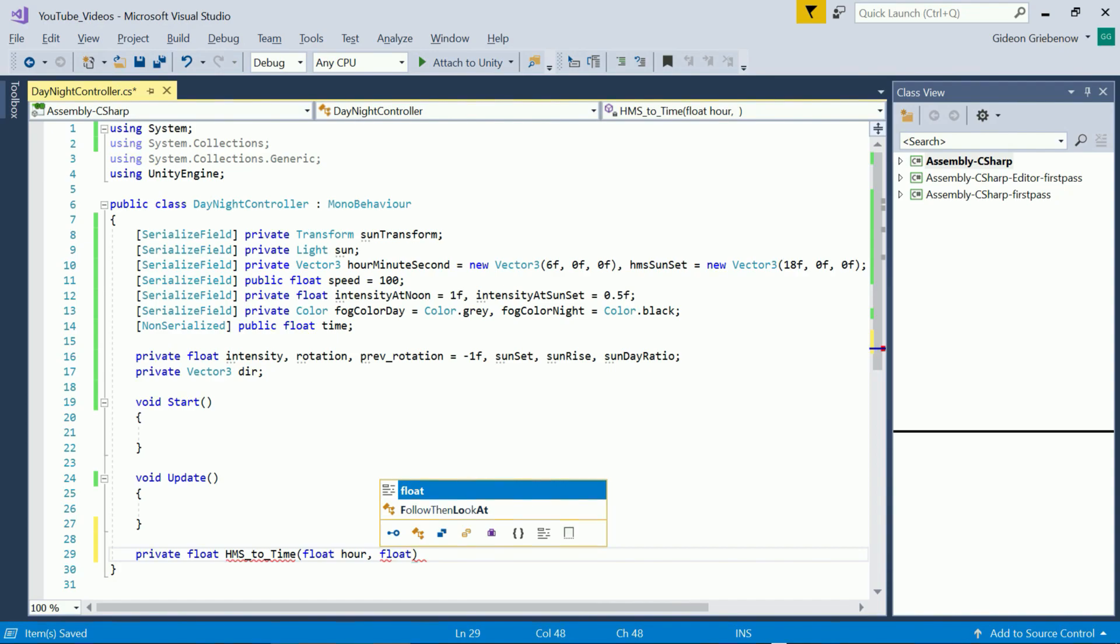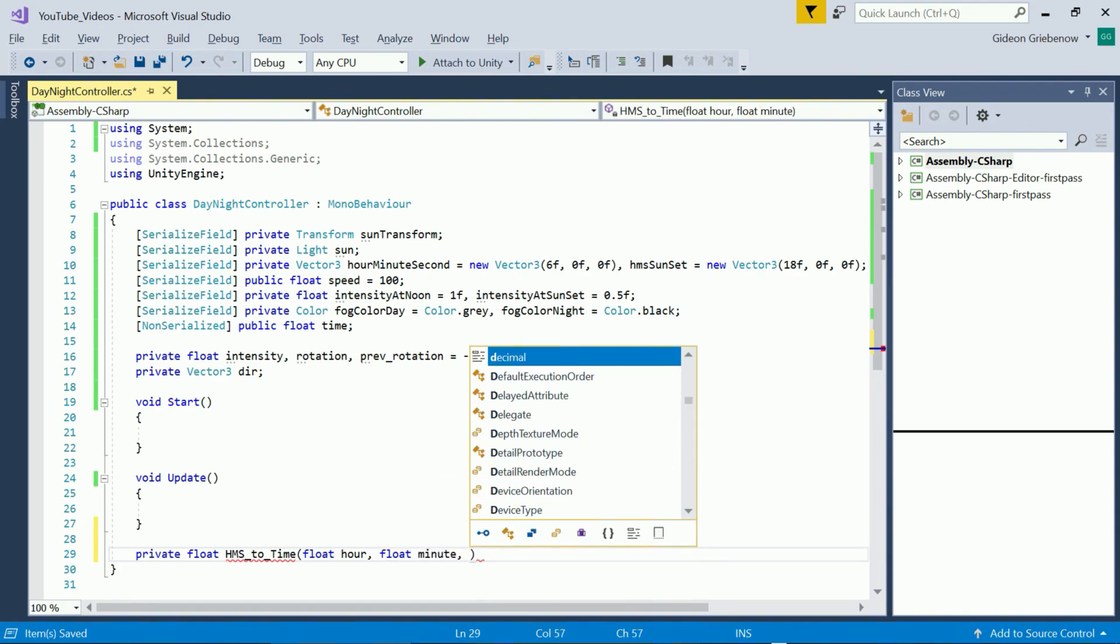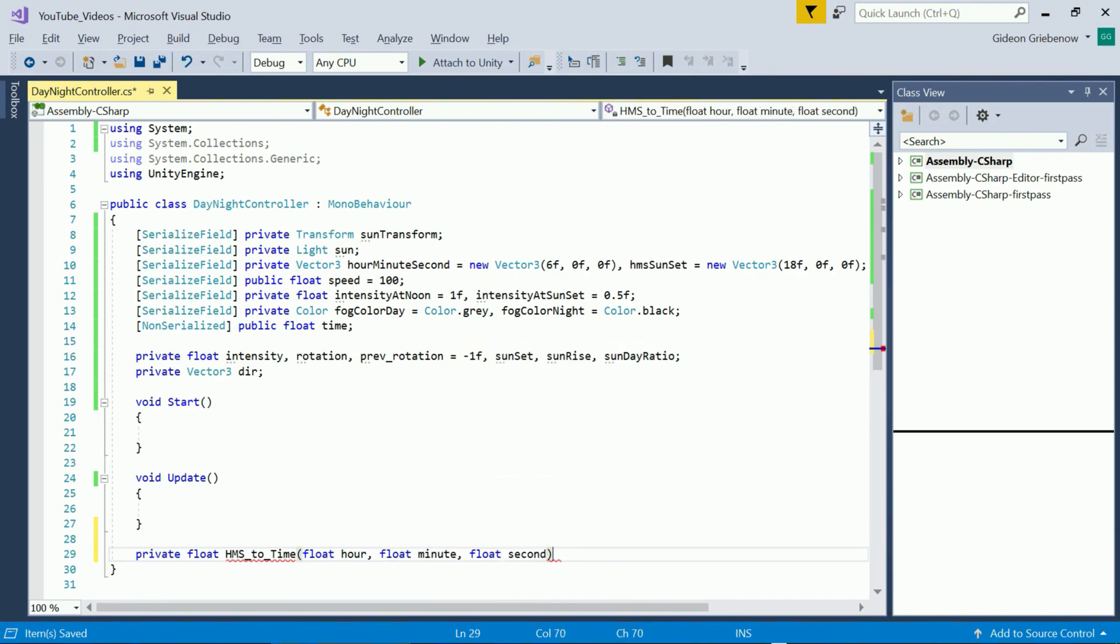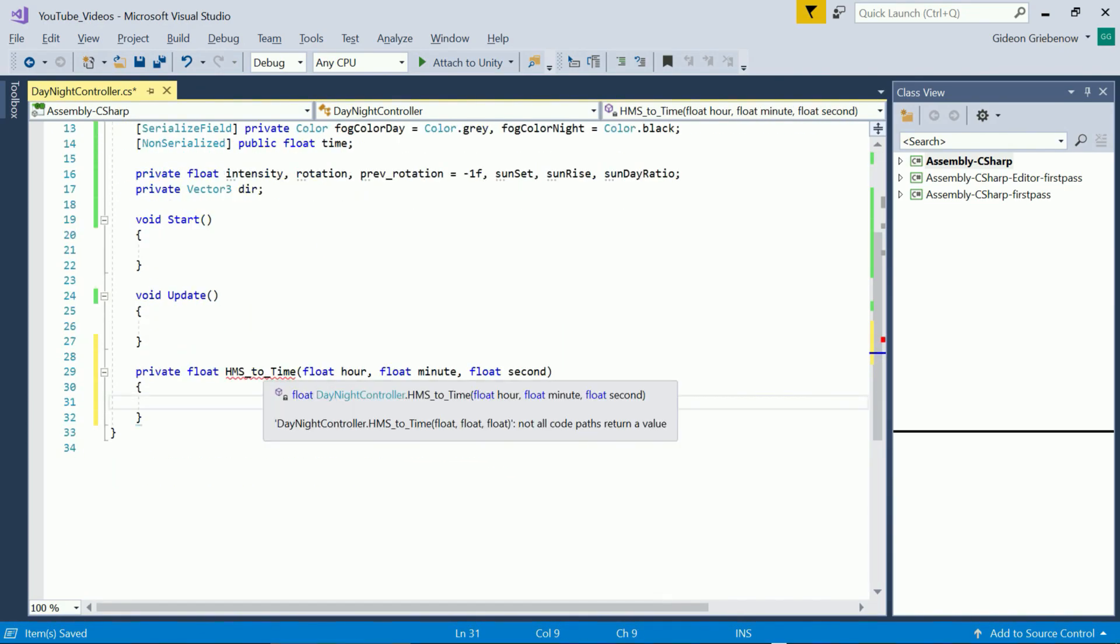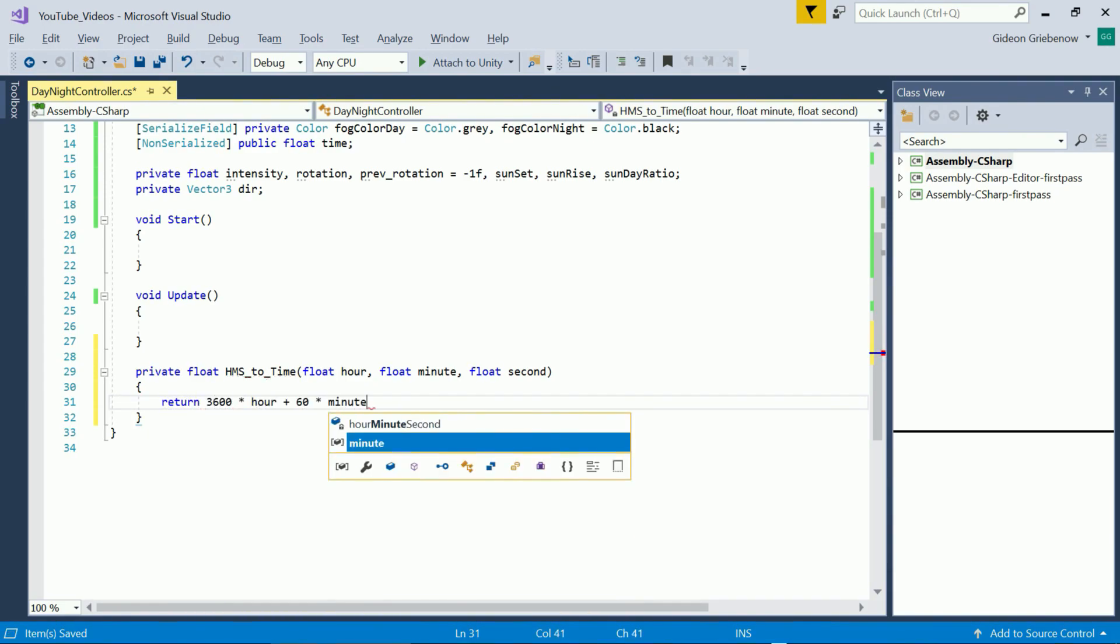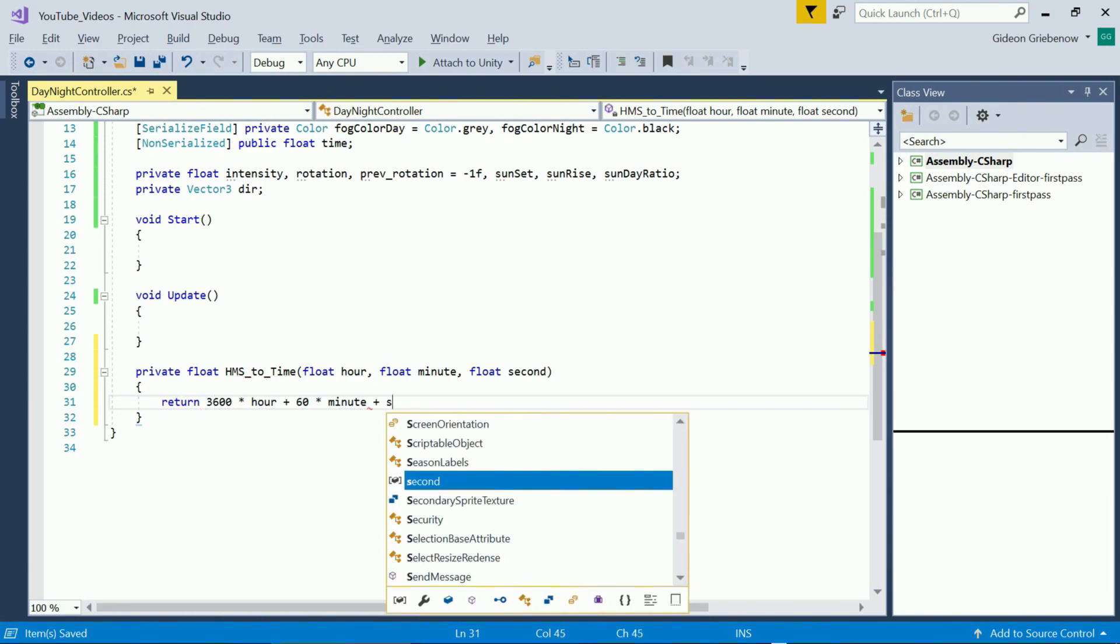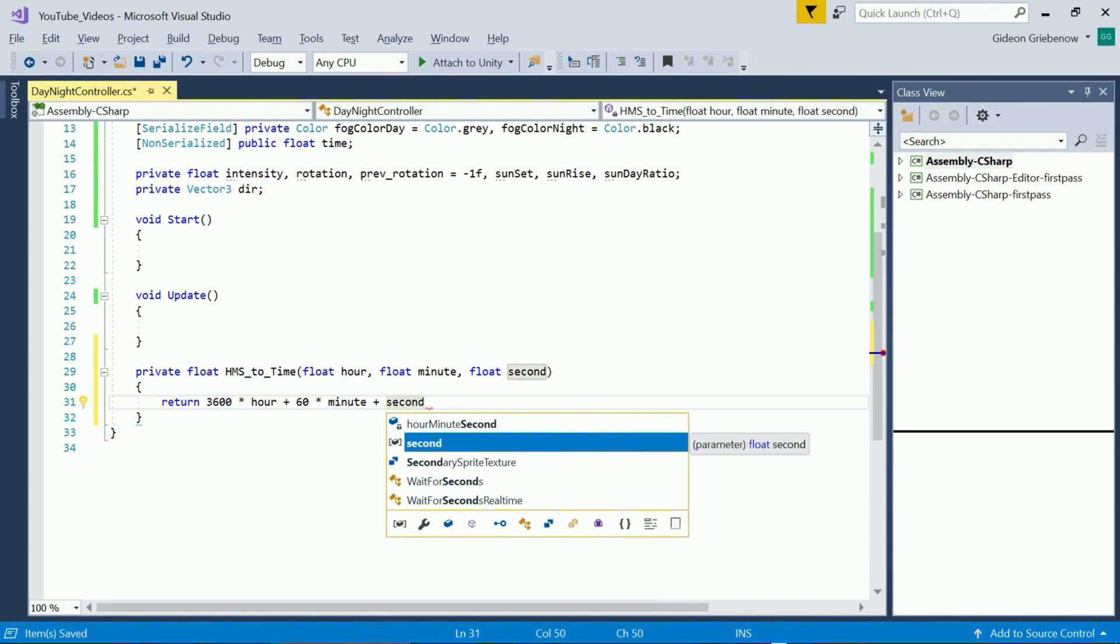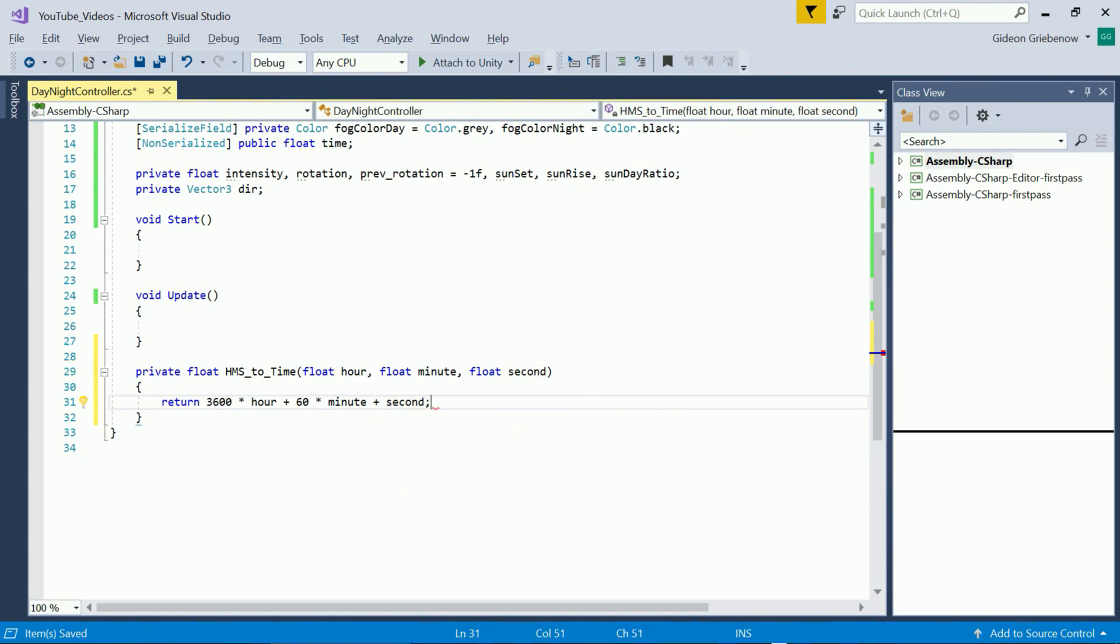The final building block we require is a function that converts hour minute second time into seconds only. There are 3600 seconds in an hour and 60 in a minute so we add all of these up to get the time in seconds. We may need to make this function public when adding more systems to the scene but let's keep it private for now.